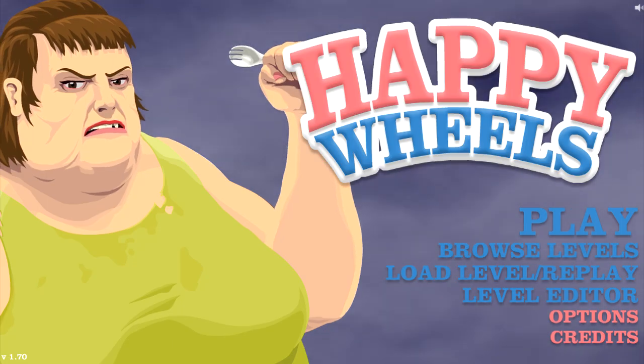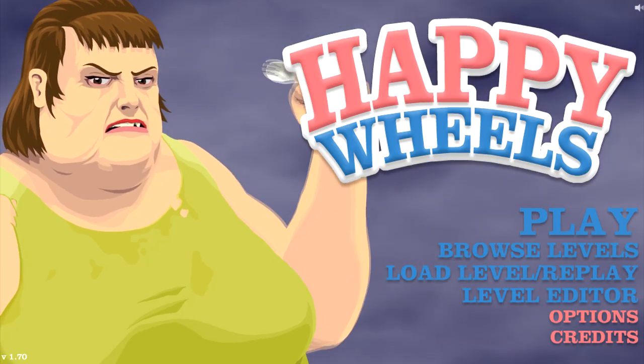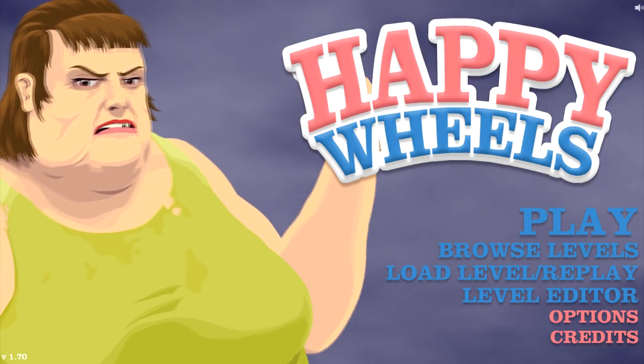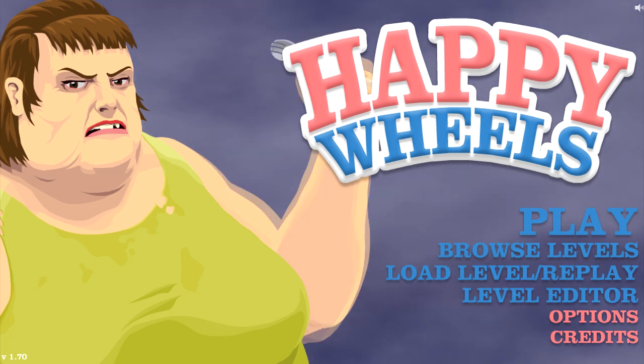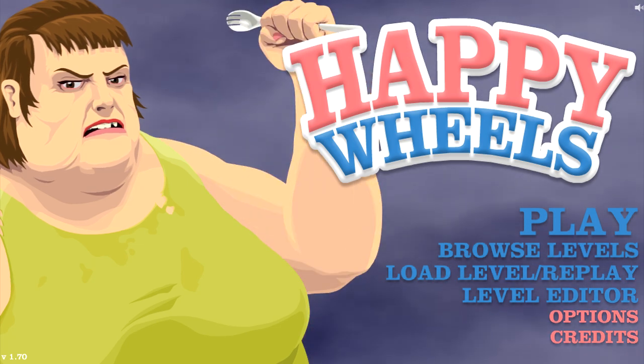Hello again YouTubes, this is Beanie Bomb and welcome back to another episode of Happy Wheels!